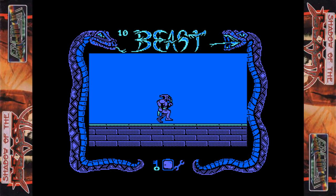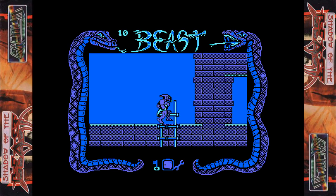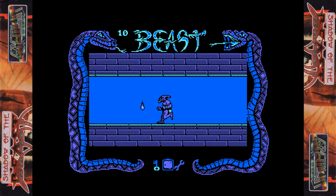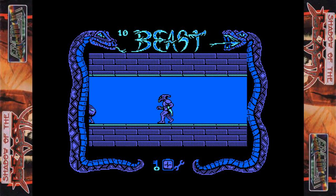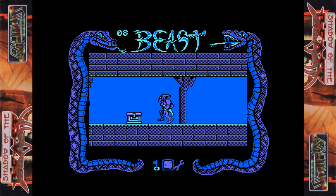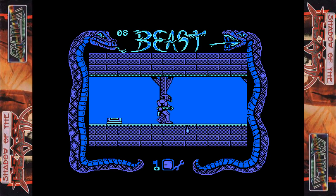I should point out as well that Gremlin increased the price for this game at release time. Normal retail for full price Amstrad CPC games in 1990 was about £9.99 on cassette and £14.99 on disc. Shadow of the Beast however went for £12.99 on cassette and a whopping £15.99 on disc. Ouch. Makes you question really why they thought this was worth more money — I guess they were hoping the hype of the Amiga version would justify people paying extra for this game.